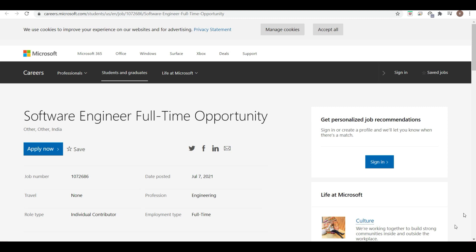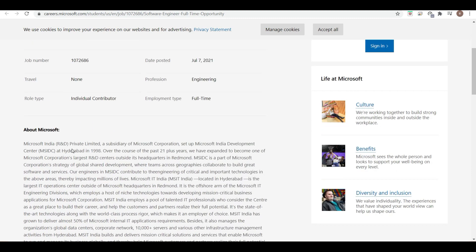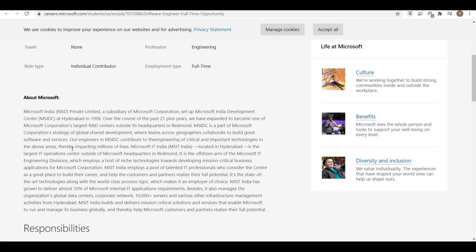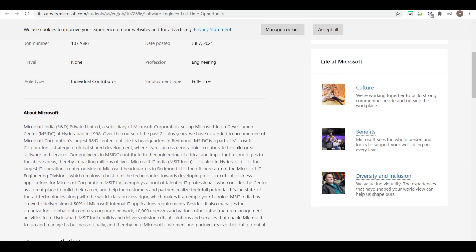First of all, here is the Software Engineer full-time opportunity. Apply using the link in the description of this video. You can see details about Microsoft here. The posting date is 7th July and the employment type is full-time.